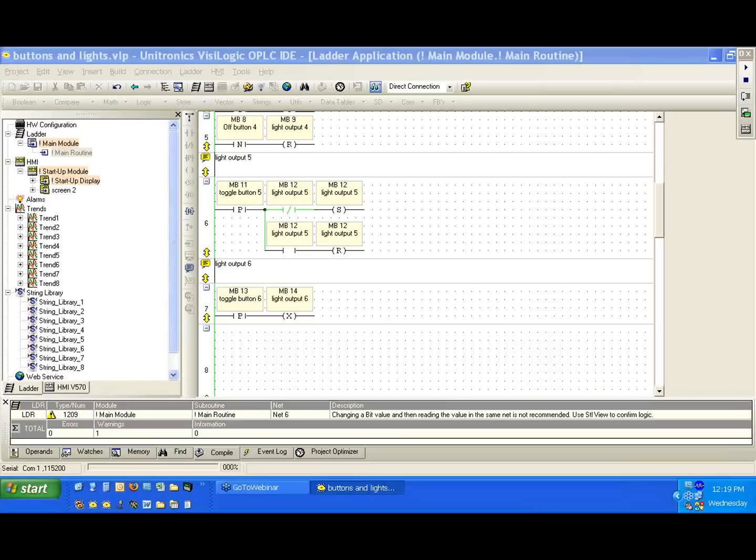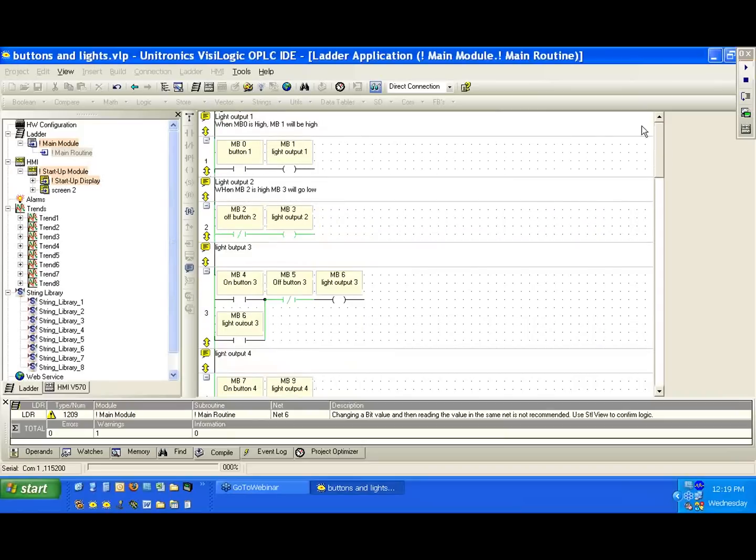You see the data table question. Maybe we won't answer that quite at this moment. Does anyone have any questions pertaining to the examples that we've gone over or any other functions that might be relative to these?